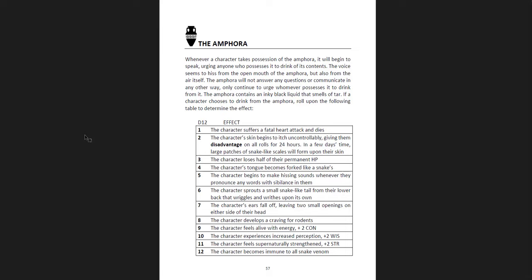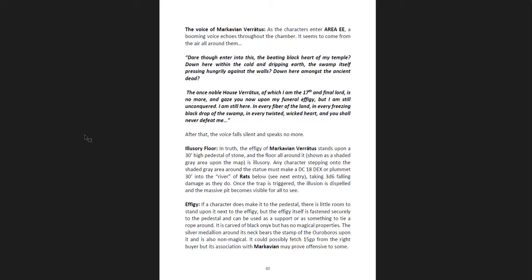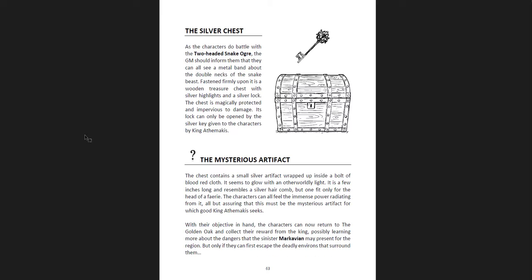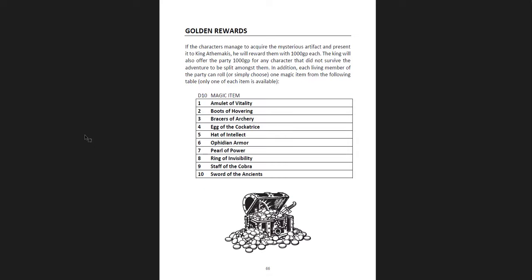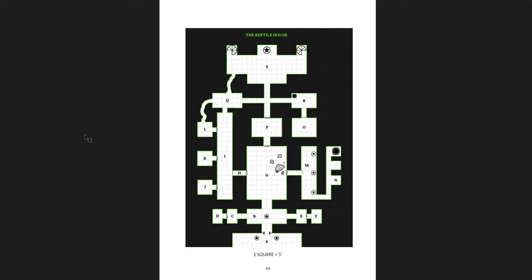Anyway, I think it's cool. I think it's cool. And all these effects can be removed with a restoration spell. So if you have a very powerful patron somewhere, maybe you can get that removed. Get some artifacts at the end. And the conclusion, of course. And again, it's more read-aloud text. And you get rewards if you bring back the mysterious artifact and present it to the king. He gives you a bunch of money, which is a bunch of money in Shadowdark, a thousand gold pieces. And then he gives you these magic items. You get the spells in the Liber Draconis, and you get the map of the dungeon.